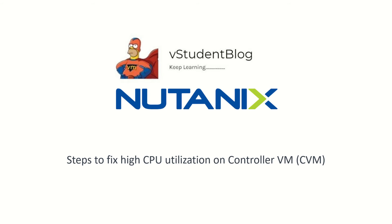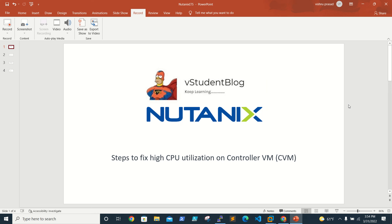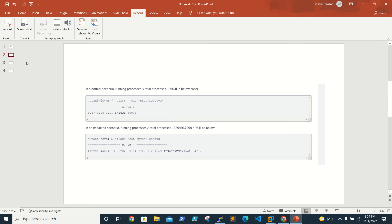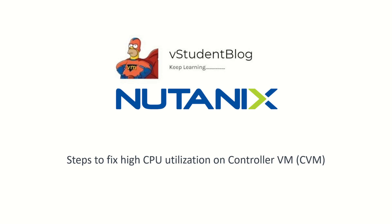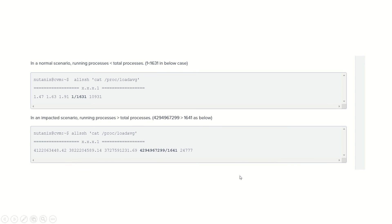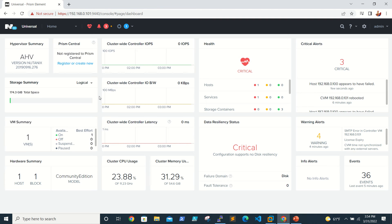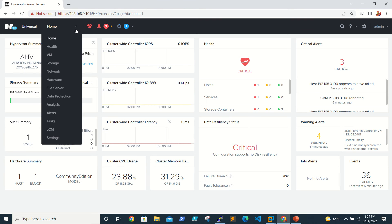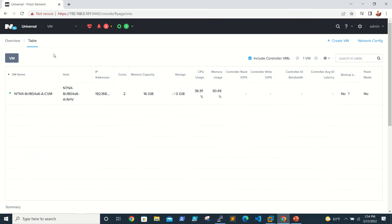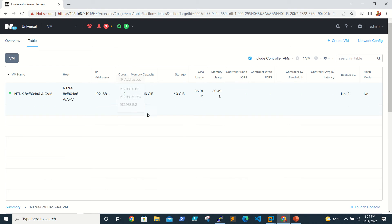Let's look at this scenario. If you're in Prism Element and you go to VMs, you're able to see that the CVM utilization is running. We see 36% here, but in a real scenario if you see 90% or 96%...